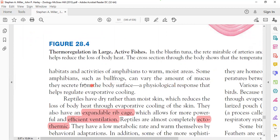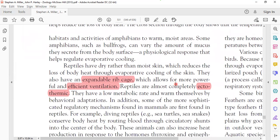In warmer areas, more evaporation occurs, leading to greater temperature loss. Some amphibians, such as the bullfrog, can vary the amount of mucus they secrete from the body surface. Physiological responses help regulate evaporative cooling. This concludes the discussion of amphibians; now we will study reptiles.